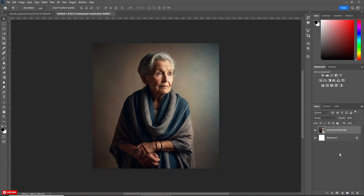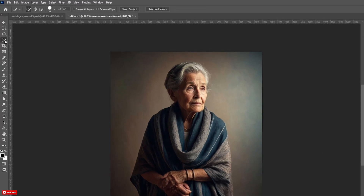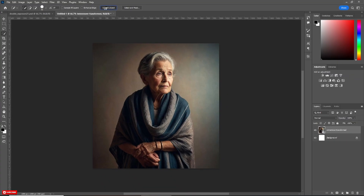Now select the Quick Selection Tool and hit Select Subject. The subject will be selected automatically. Otherwise, you can use any tool to select the subject.